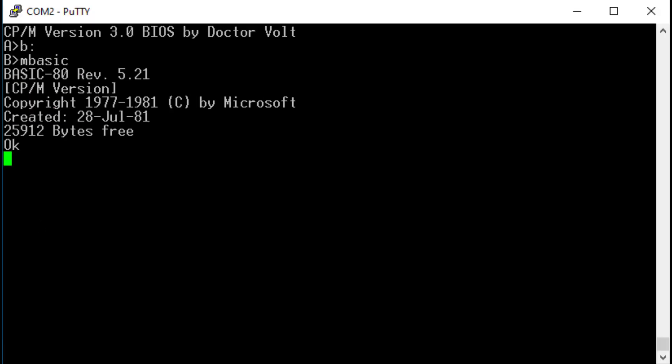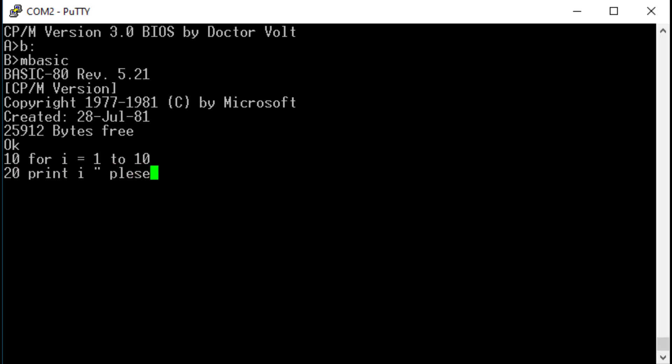For writing on programs a copy of MBASIC came with many computers. This language was easy to learn and also easy to use.